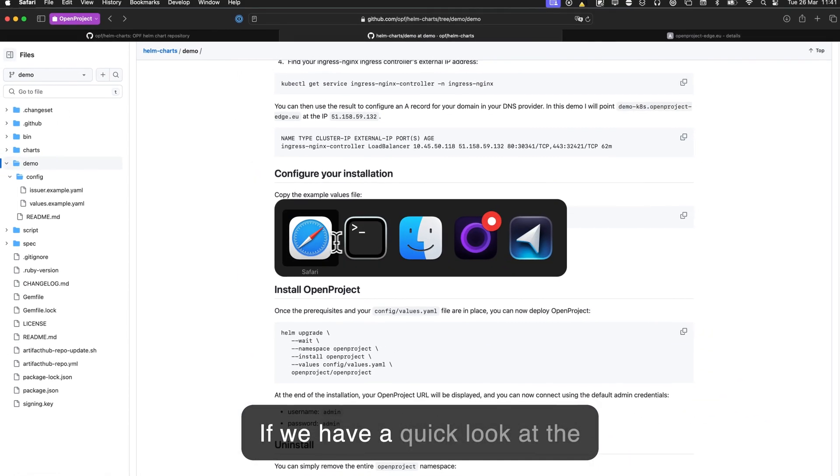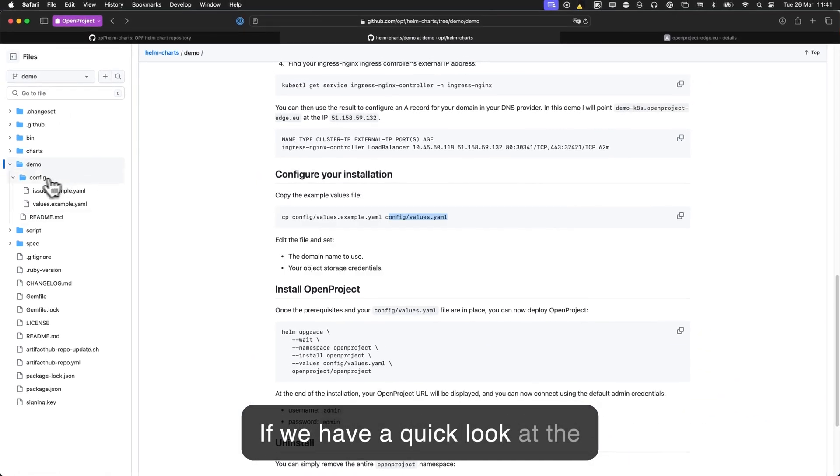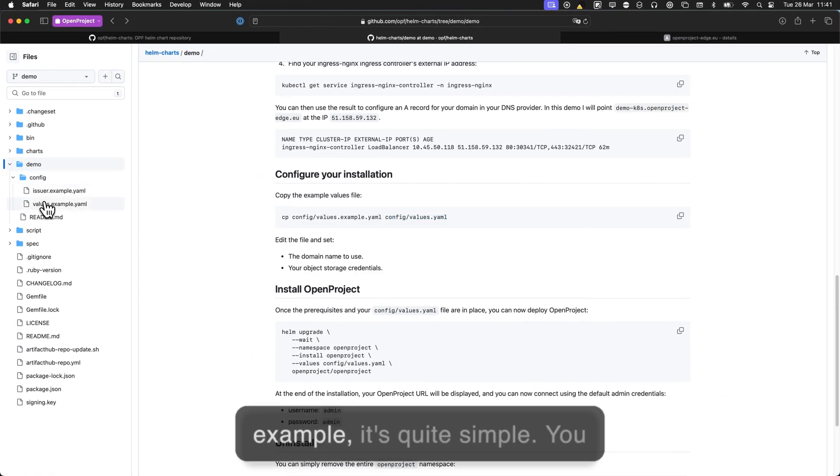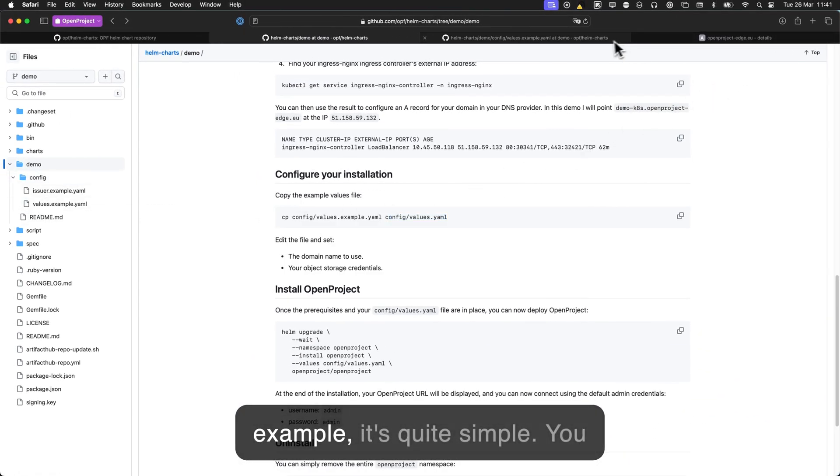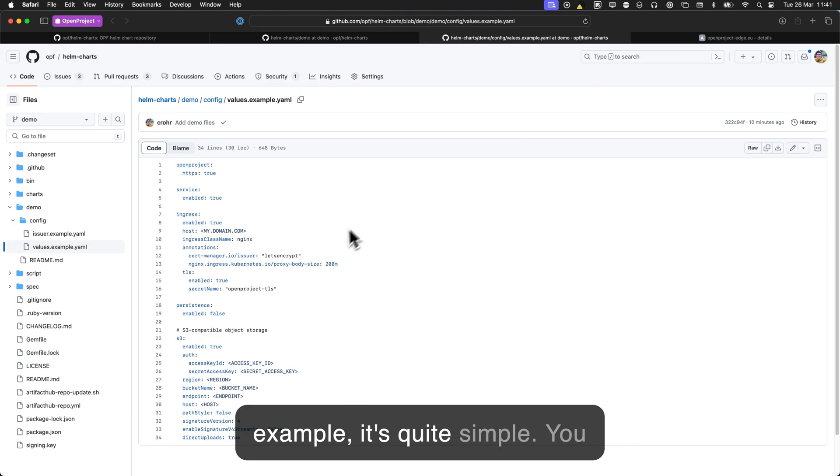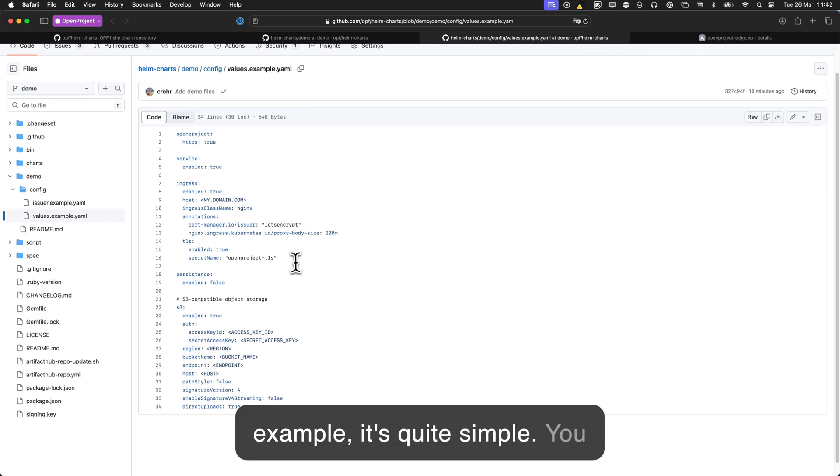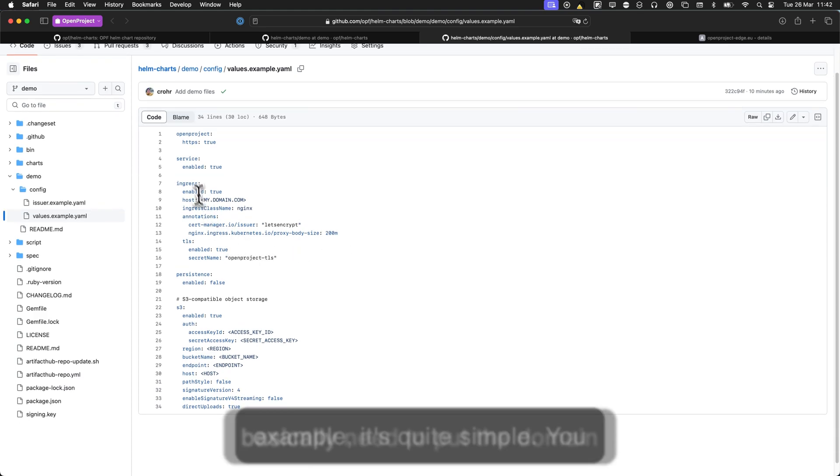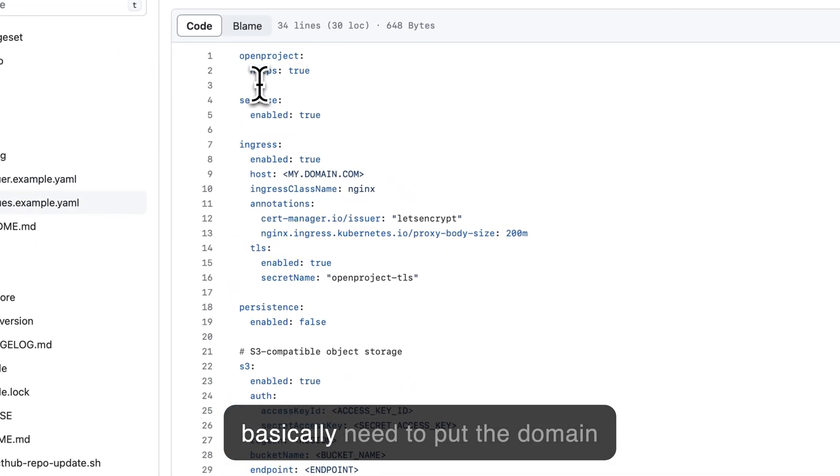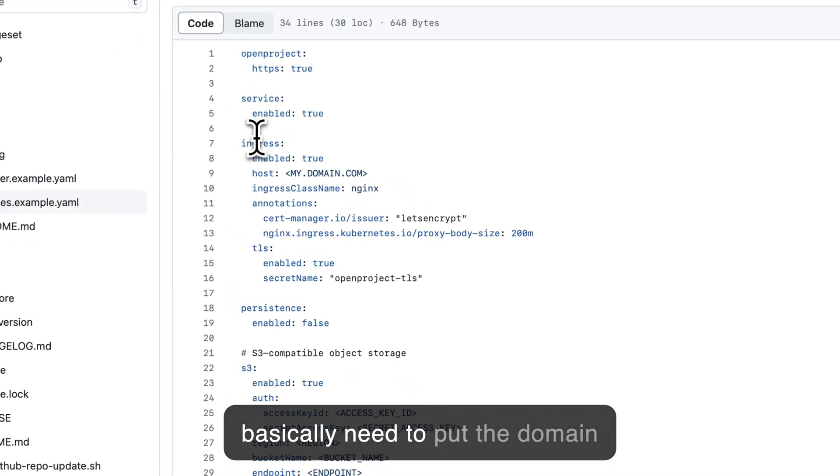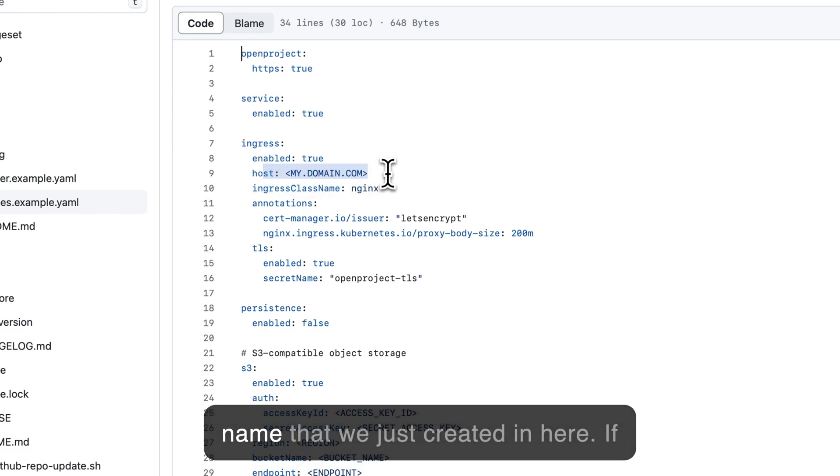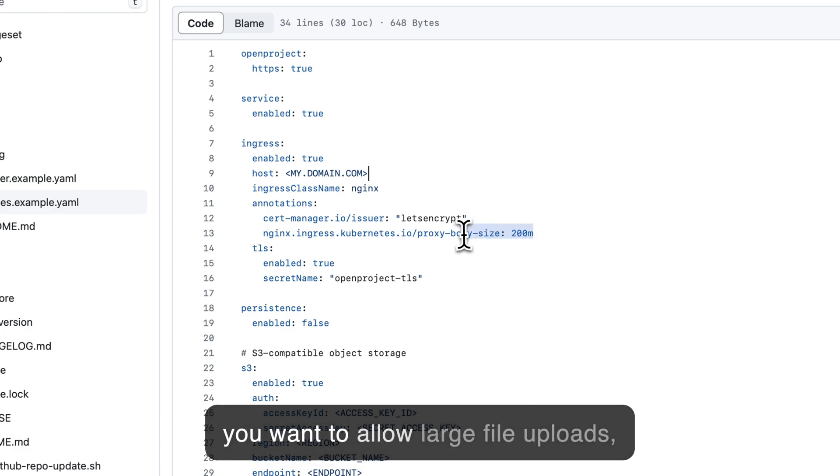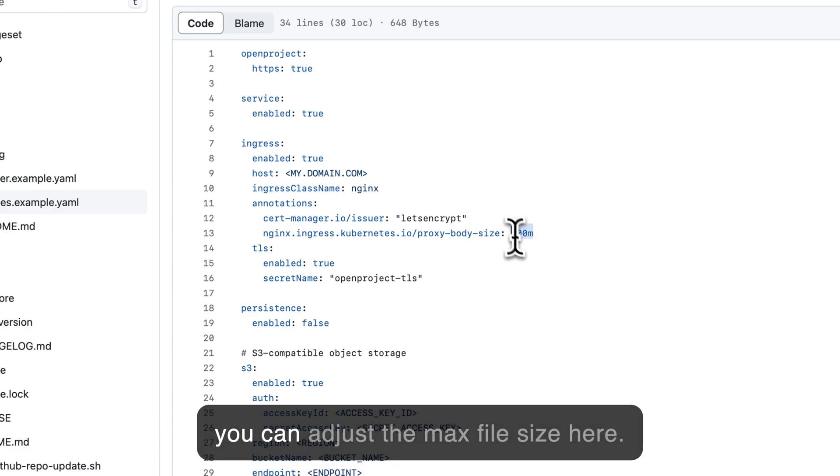If we have a quick look at the example, it's quite simple. You basically need to put the domain name that we just created in here. If you want to allow large file uploads, you can adjust the max file size here.